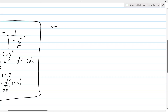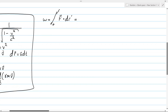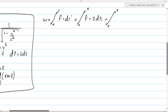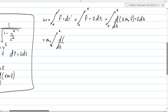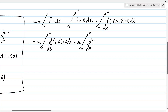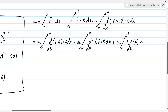We will start by writing a work integral. Starting from here, the next step is to rewrite the infinitesimal. The next step is to rewrite the force vector. Next, we can pull out the mass. And then we apply the product rule and distribute the dot product. For the rest of the derivation, we now have to solve these two integrals.